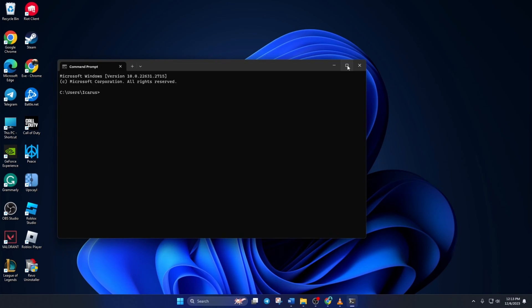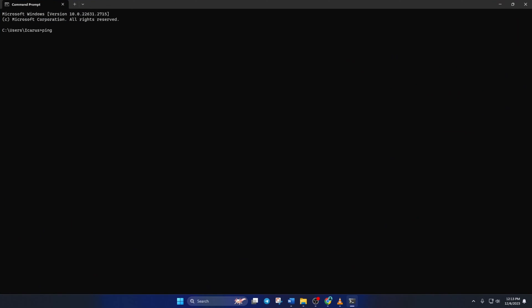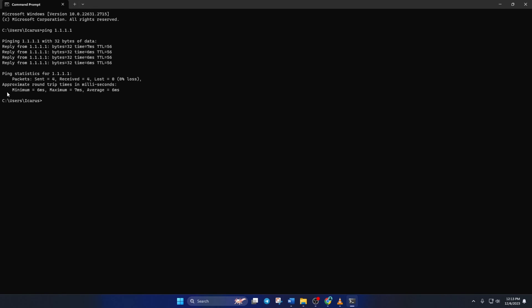Now type ping 1.1.1.1 here and press enter. Doing this will give you the minimum, maximum, and average ping of this DNS.